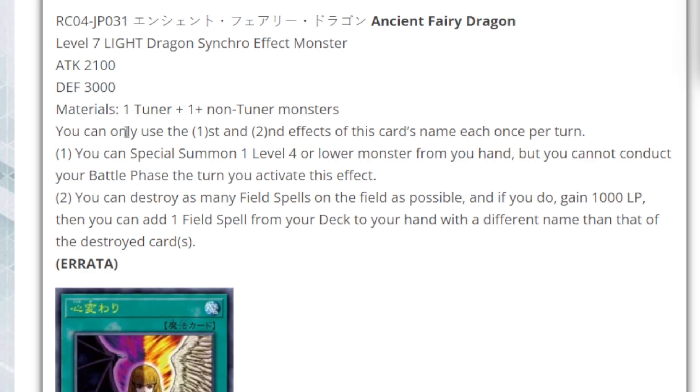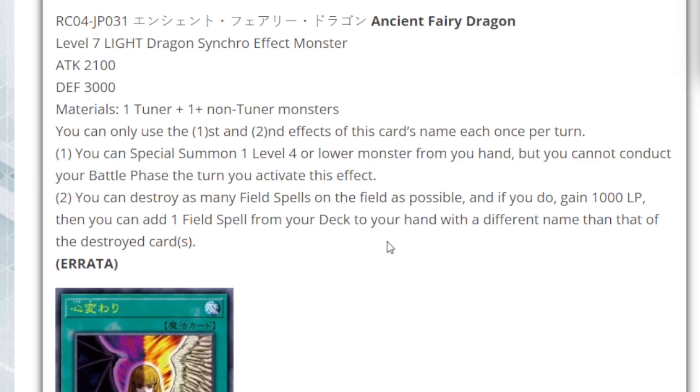They said, now you can only use the first and second effect of this card's name once per turn each. You can special summon one level four or lower monster from your hand, but you cannot conduct your battle phase the turn you activate this effect. You can destroy as many field spells on the field as possible, and if you do gain 1000 life points, then you can add one field spell from your deck to your hand with a different name than the one of the destroyed cards.